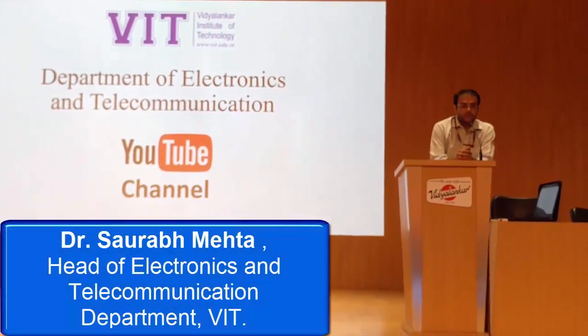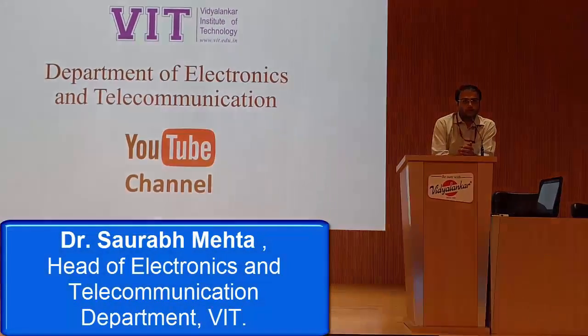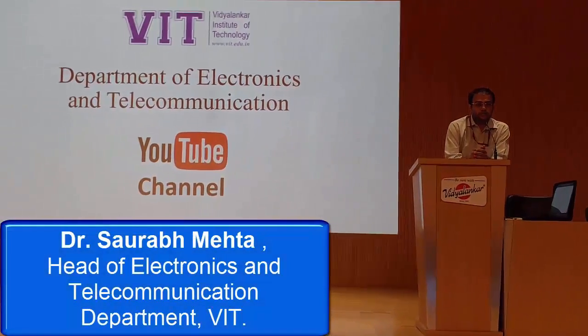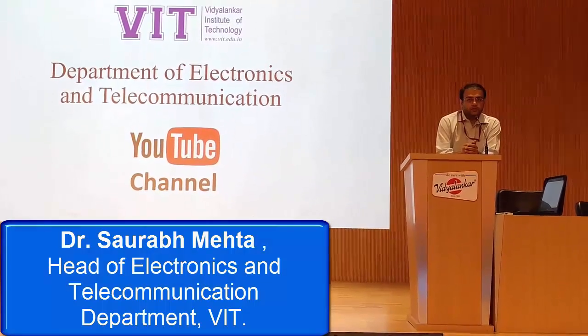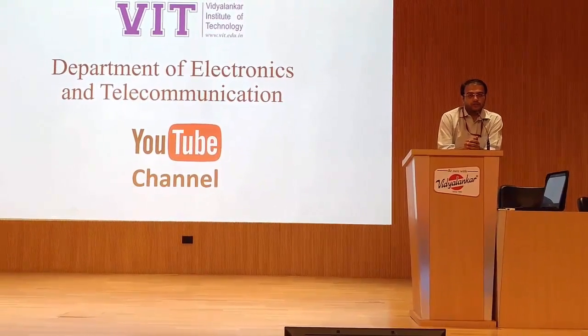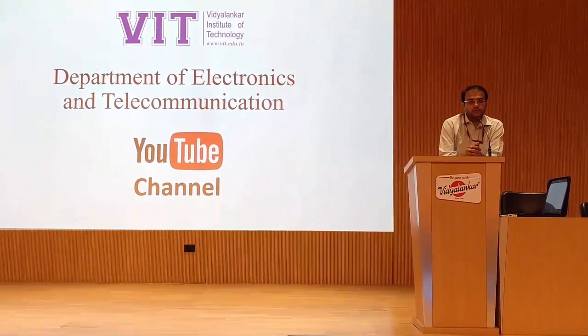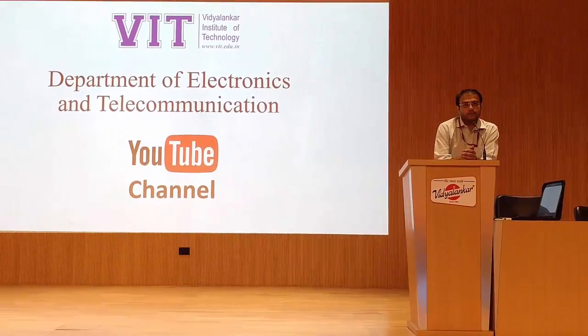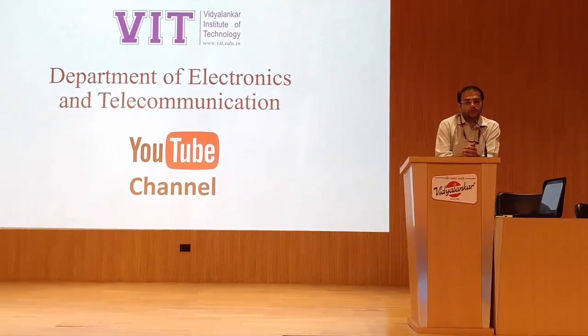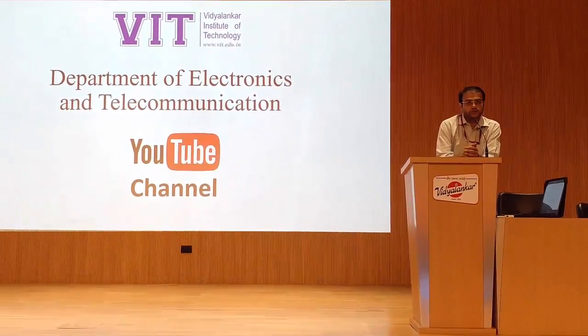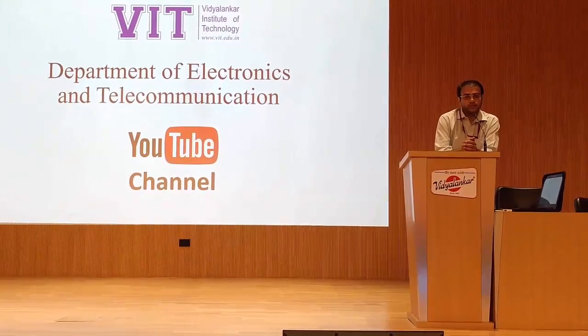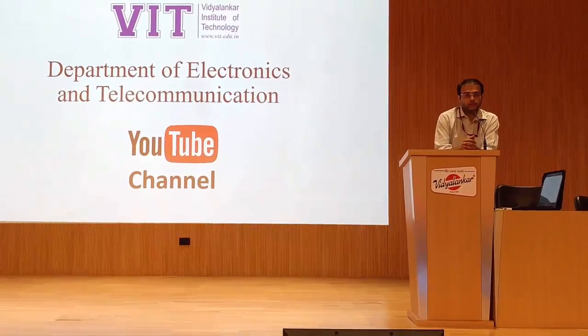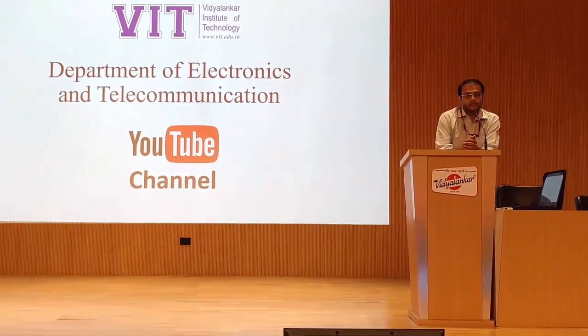Welcome to the Department of Electronics and Telecommunication at Vidyanankar Institute of Technology. In this department, we have taken a new initiative to start our own YouTube channel. In this YouTube channel, we are going to upload all our experiment videos, value-added course videos, and other important videos.